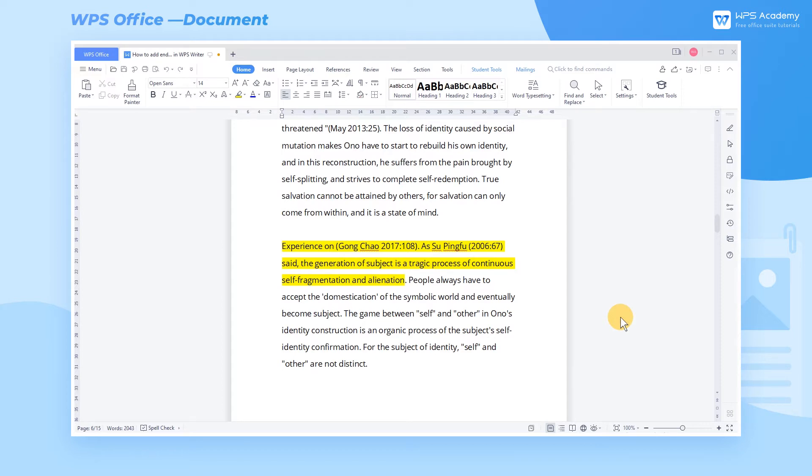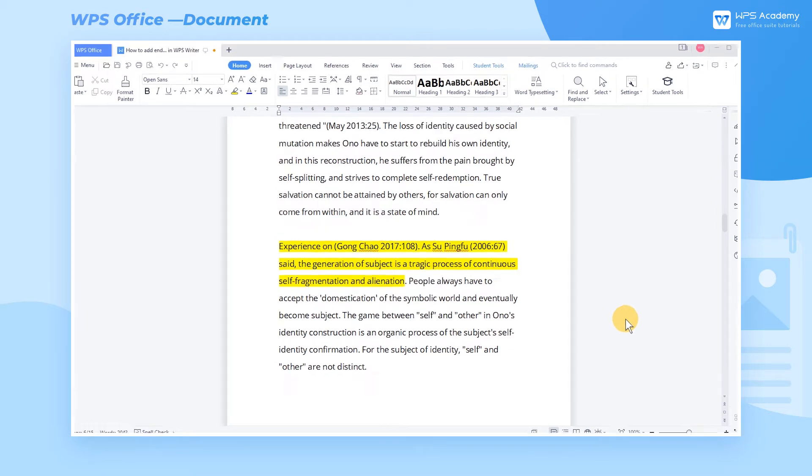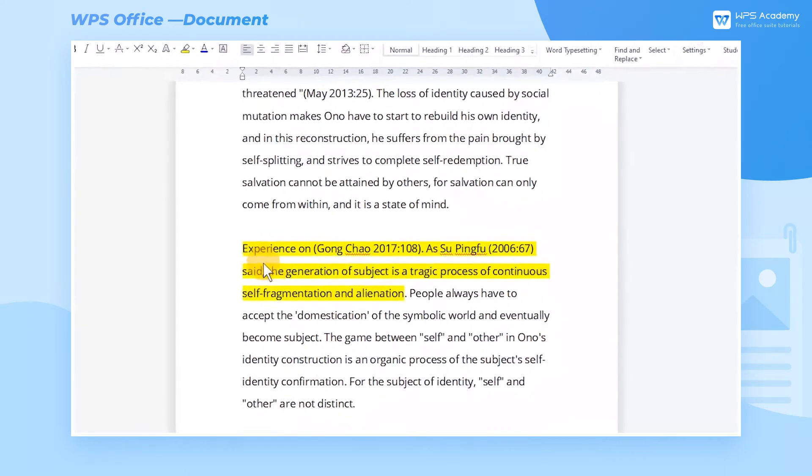We often need to illustrate the source of citations when writing a paper involving references. At this time, we can insert endnotes. How should we do it?